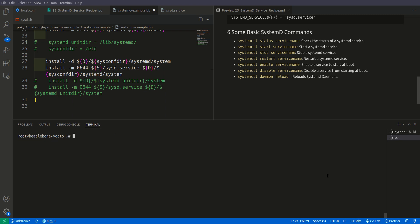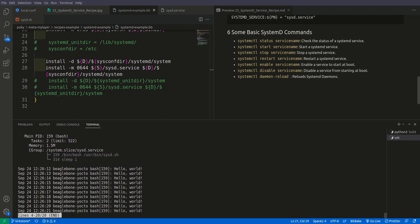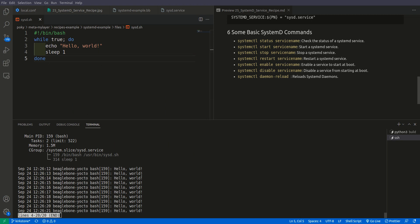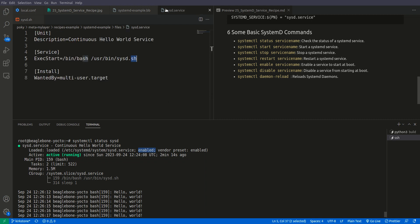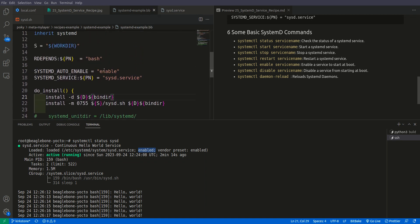Now let's go back to root and check systemctl status. Run systemctl status and the name of the recipe, which is 'sysd'. You don't need to write .service — it is already understood. Pressing enter, you can see it is actively printing 'hello world' every second. You can also see that it is active and running, and the service is enabled, because we set it to enabled in the .bb recipe.